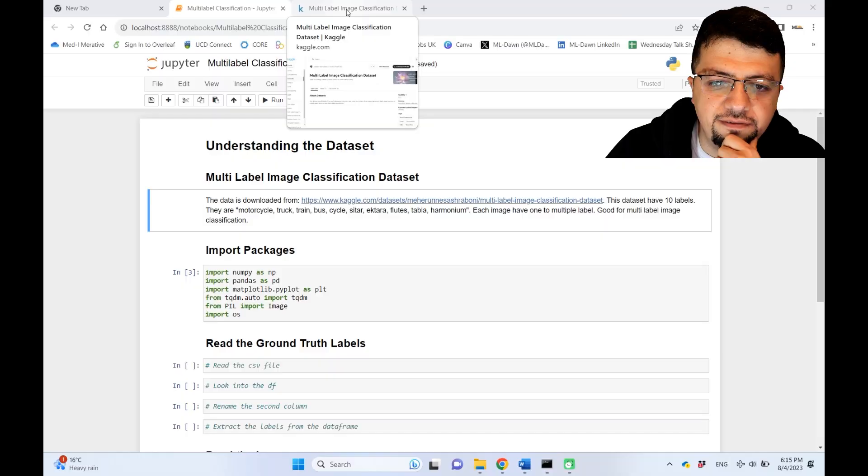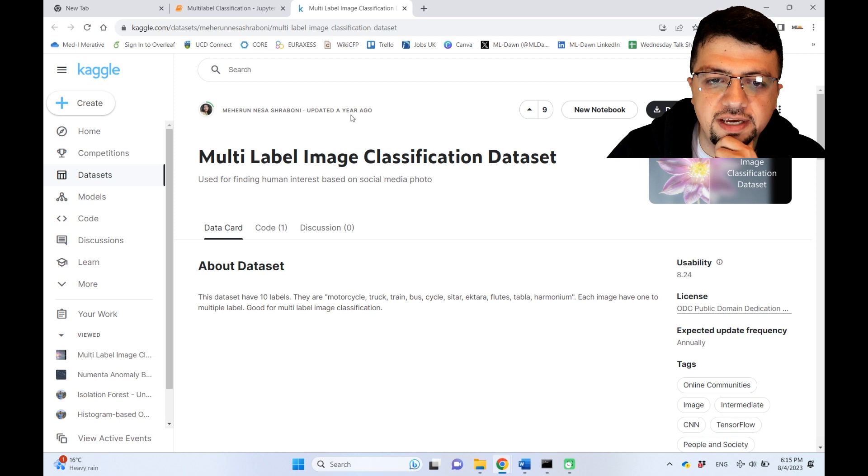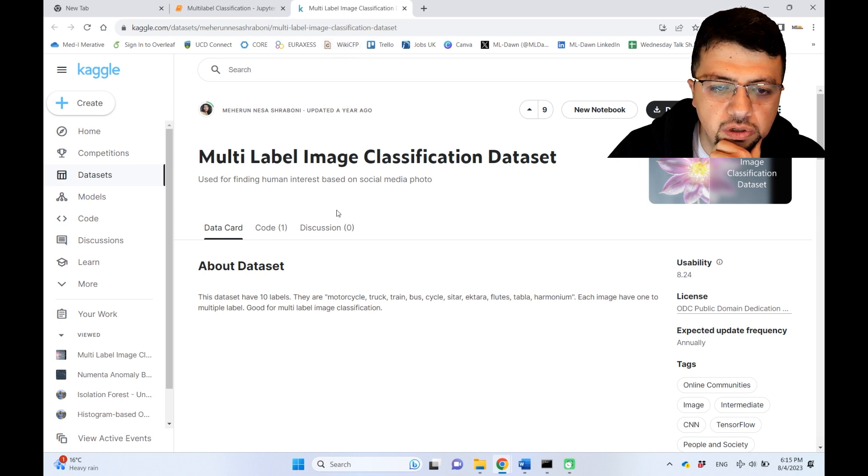Hello everyone and welcome to ML Dawn. Today we're going to introduce a dataset that is suitable for multi-label classification. I found this dataset on Kaggle.